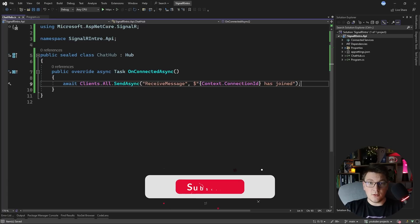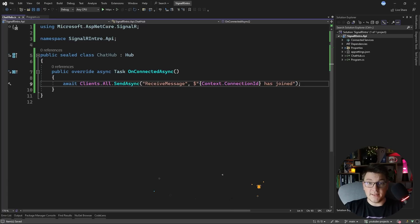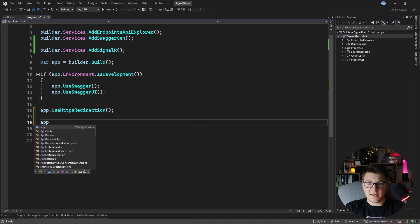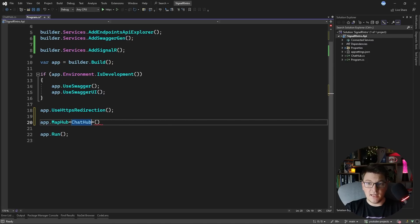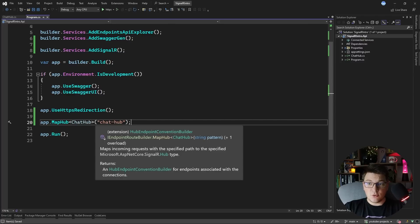SignalR is going to take care of sending this message to all of my clients. Now that I have my hub, I need to expose it so that my clients can connect to it. I can do that by calling MapHub and specifying my ChatHub class, and then specifying a route which clients can use to connect to this hub — let's say the route is chat-hub.